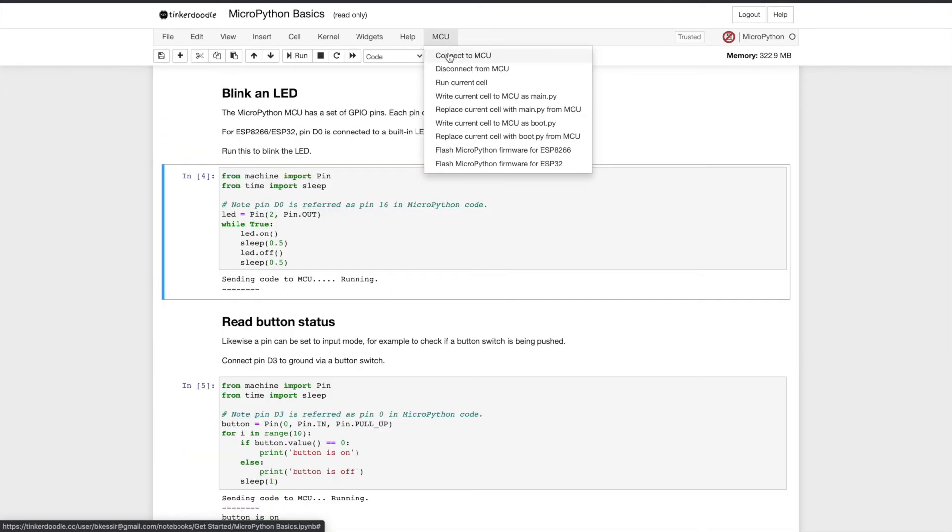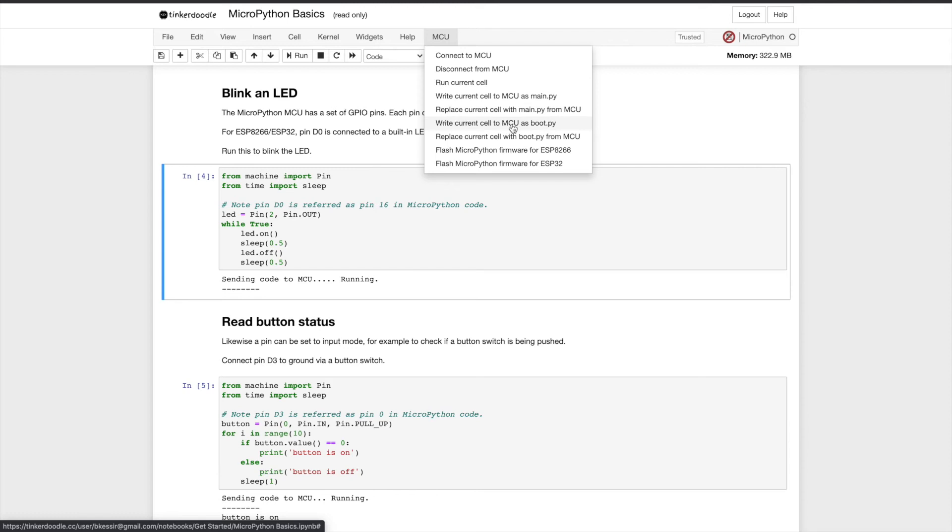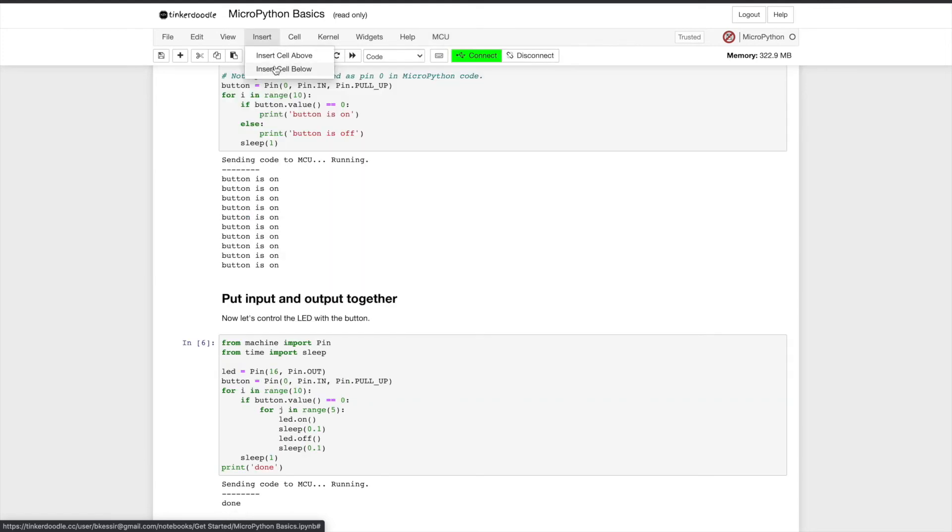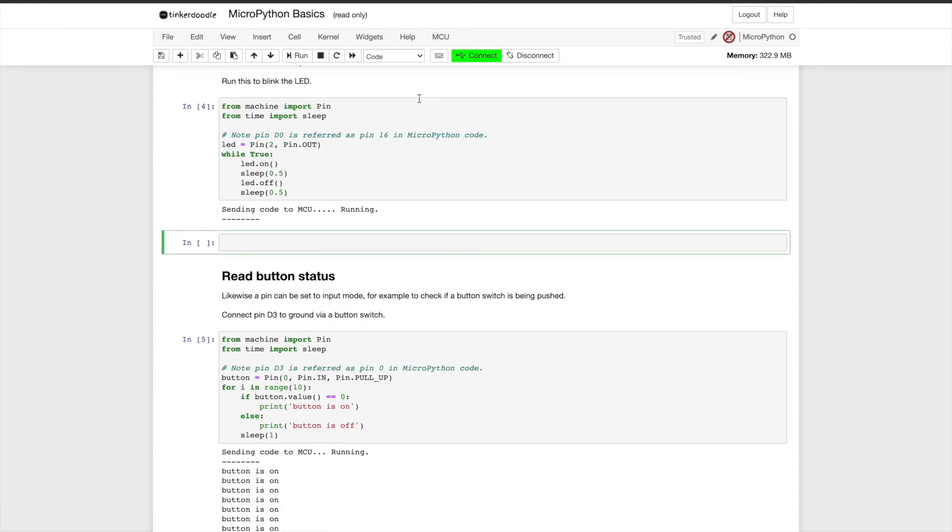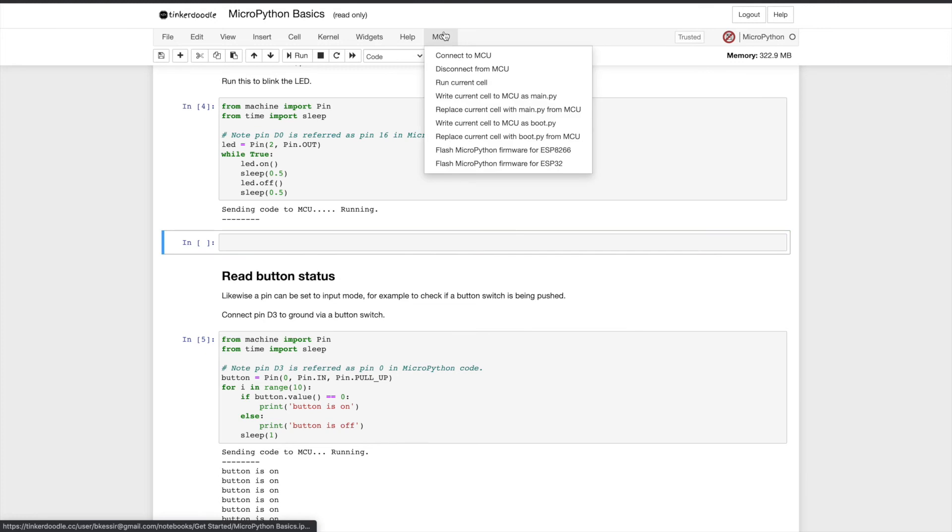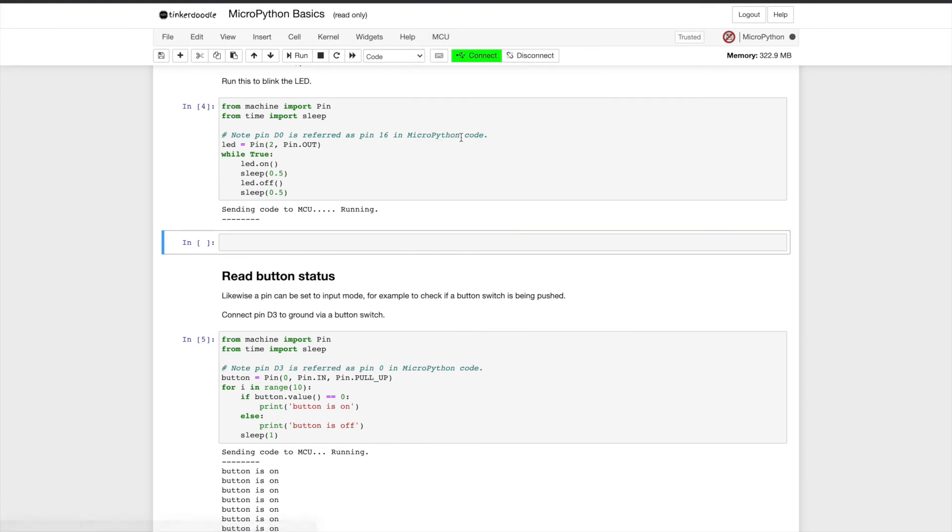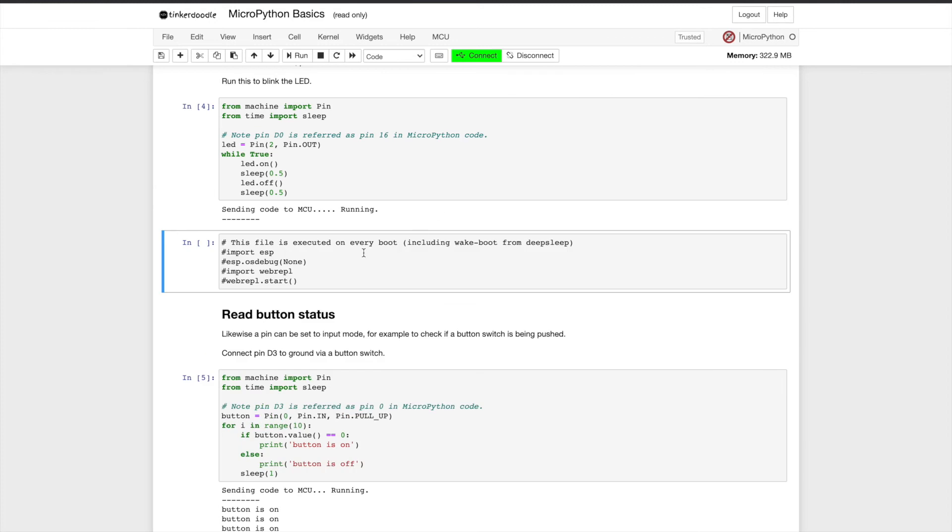The last very powerful function that I want to show you is just the ability to use this MCU drop-down menu. You can see the usual connect, disconnect, and run current cells, but when you're ready to copy this information permanently, you can also write the current cell to the microcontroller as main.py, and you can even change the current cell to copy to the boot.py file. You can also choose to create a new cell or overwrite the current cell with what's already on the microcontroller, which is a big advantage from Arduino, which only lets you write to the microcontroller and not from it. That's more efficient code-wise, but it's not as convenient if you have a microcontroller you haven't used in a while and you want to see what's saved there.